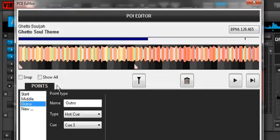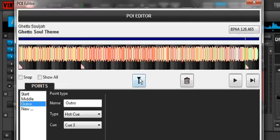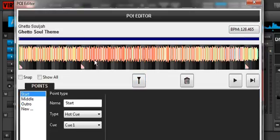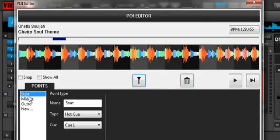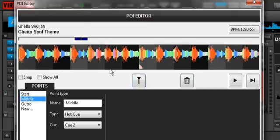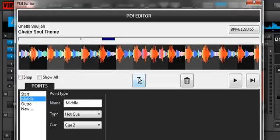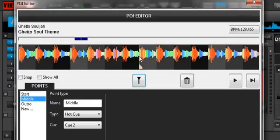First I want to show you this center button, because someone had a question about what it does — when you're zoomed out like this, it doesn't seem to do anything, but that's not true. What it does is center whatever cue point you're working on in the middle of your screen. When you're zoomed in and there are no cue points visible on screen, if you have Start selected and click this, it takes you right to the Start cue point. Same thing with Middle — if you've scrolled away, click it and it takes you right back to it. So this just re-centers that cue point in the screen.